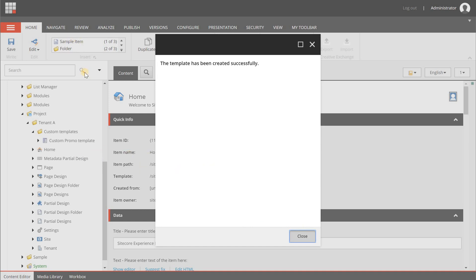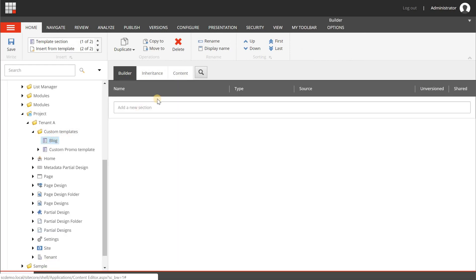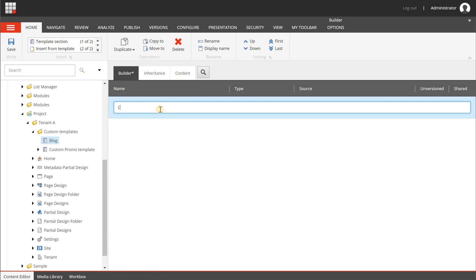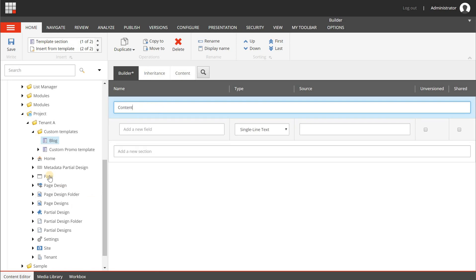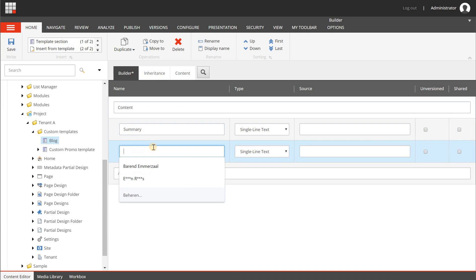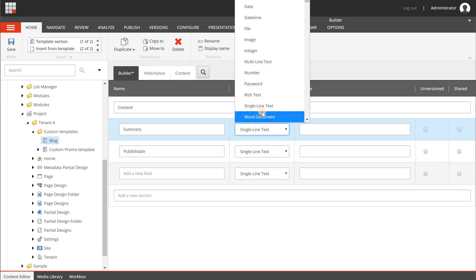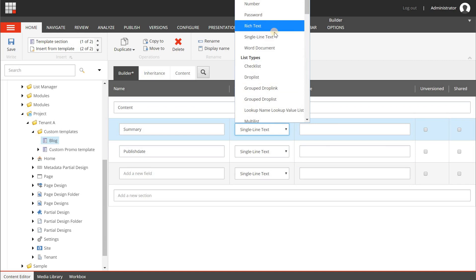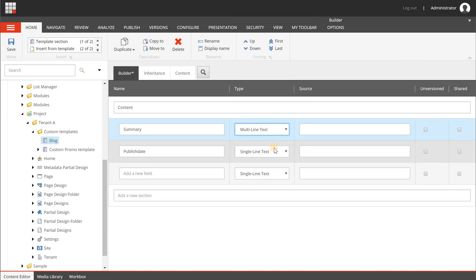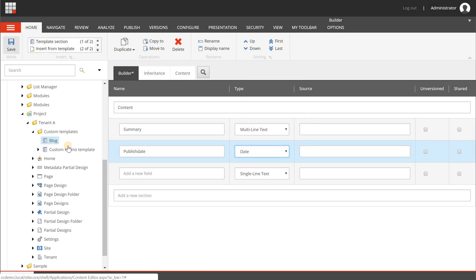When our template is created, let's refresh. We are going to add a section with the name "content" — that's the default of the page — so that the fields are displayed underneath the same section. We're going to add a summary field and a publish date field. The summary gets a multi-line text type and the publish date is a simple date field, then hit save.